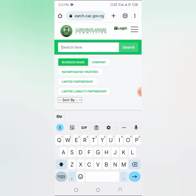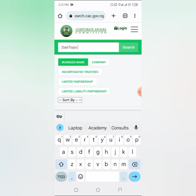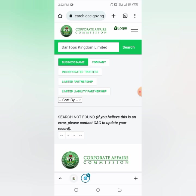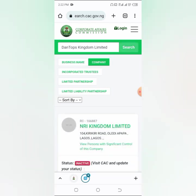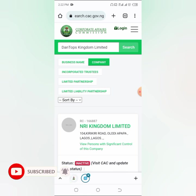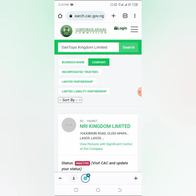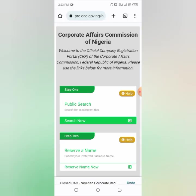If I want to include 'Kingdom' I might need to change it. So let's say I want to call it 'Damtops Kingdom Limited'. You have to make sure that your name is unique and nobody else is using it. Then you click on search again to see if the business name appears. If you click on search and nothing very close to your name appears, then you can move on to the second step. This search confirms that the business name you intend to use is not already taken.